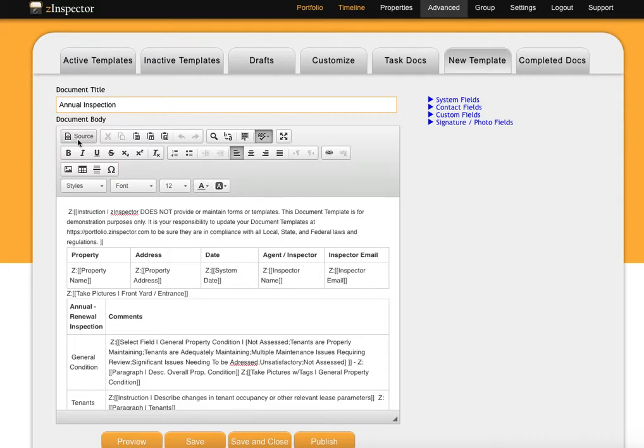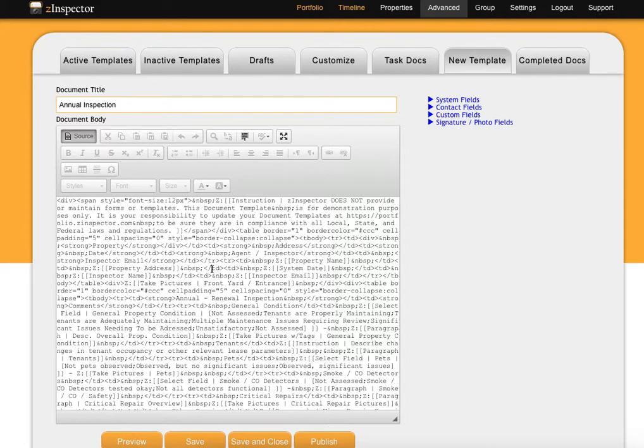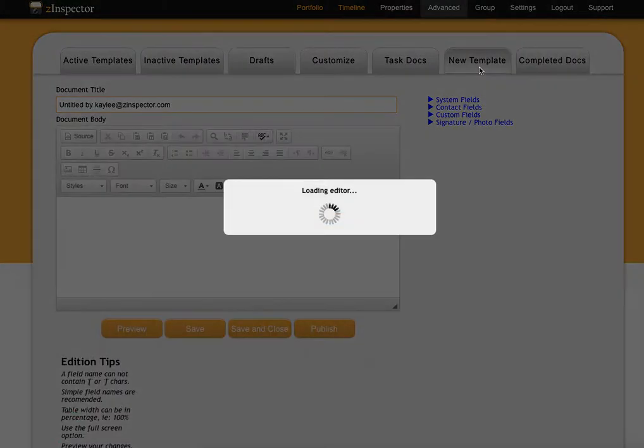Click on the Source button and you'll see all of the coding. Select all of this coding and copy it to your computer, and then click on the New Template button.